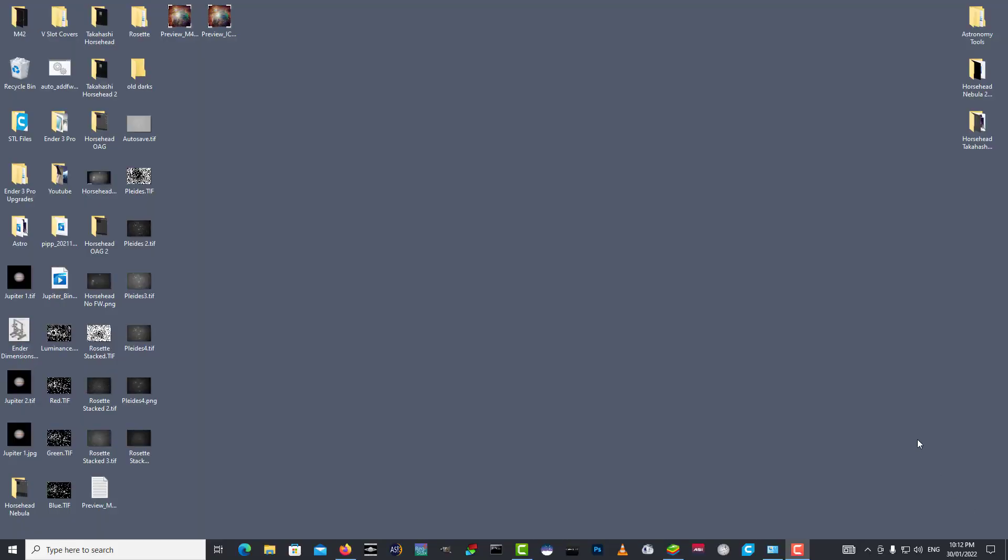Good evening, it's the 30th of January 2022, and I recently made some changes in my imaging setup.